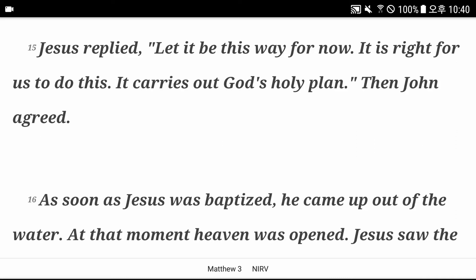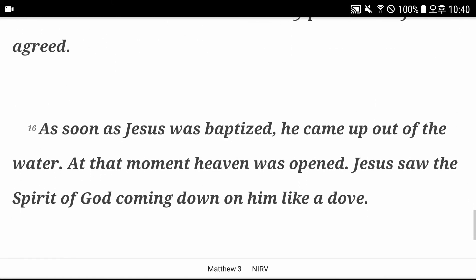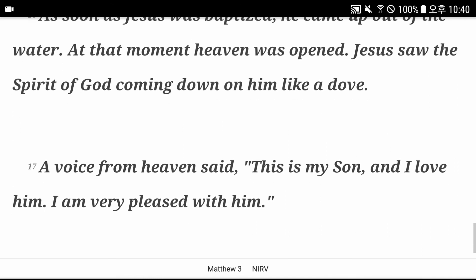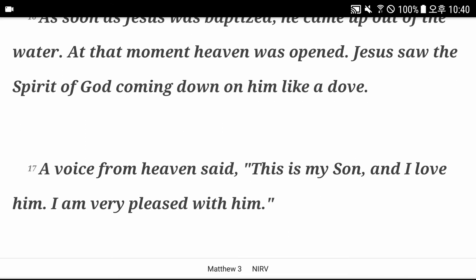As soon as Jesus was baptized, he came out of the water. At that moment, heaven was opened. Jesus saw the Spirit of God coming down on him like a dove. A voice from heaven said, this is my Son, and I love him. I am very pleased with him.